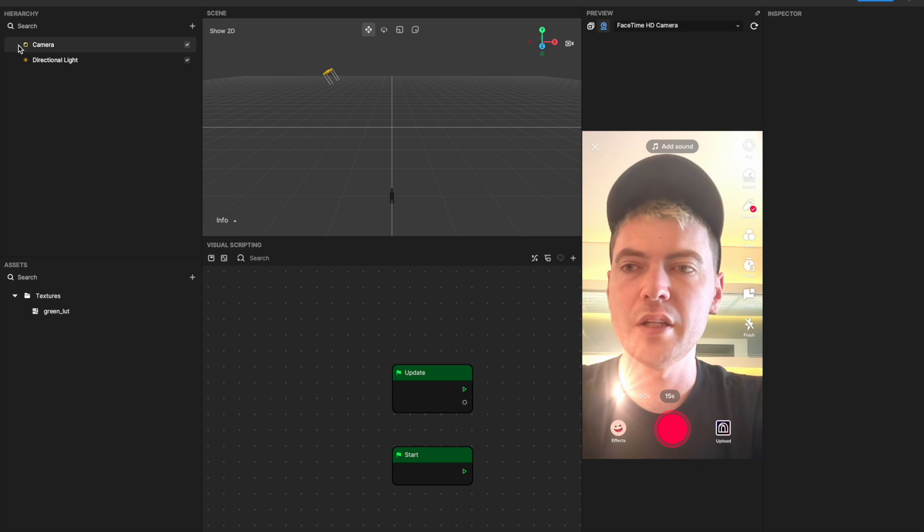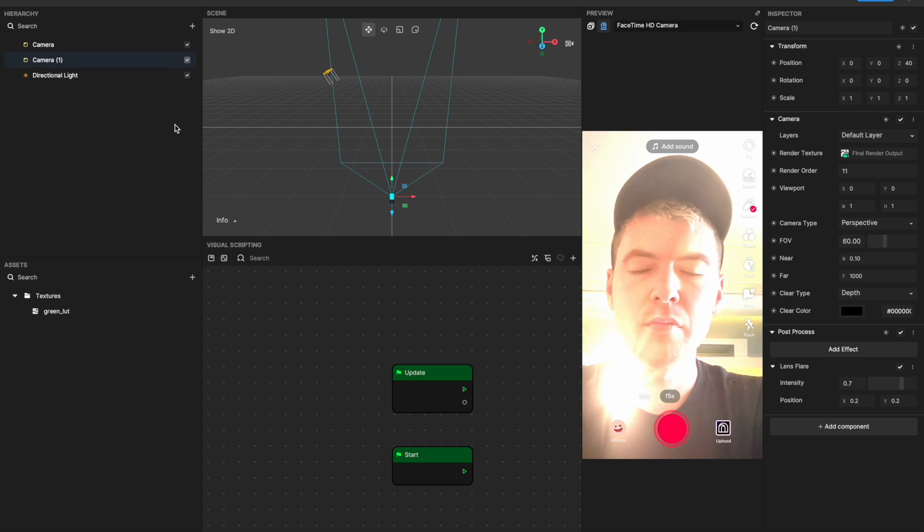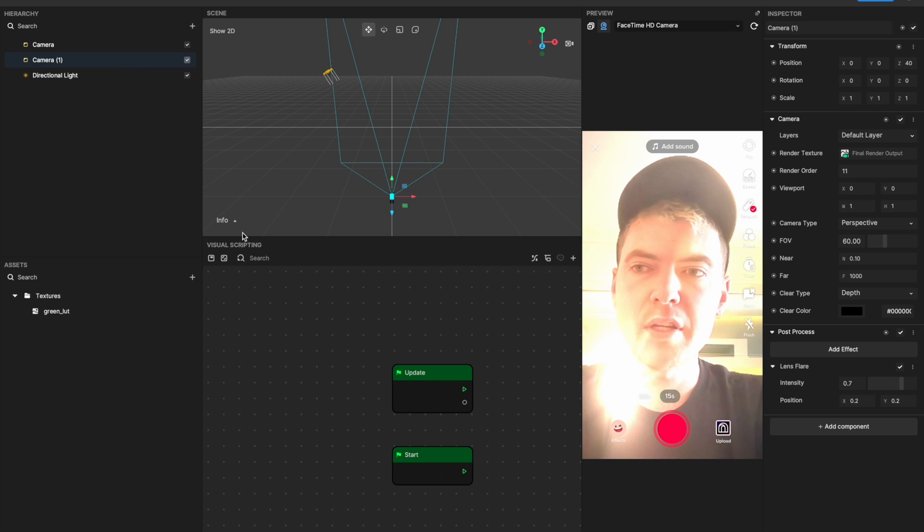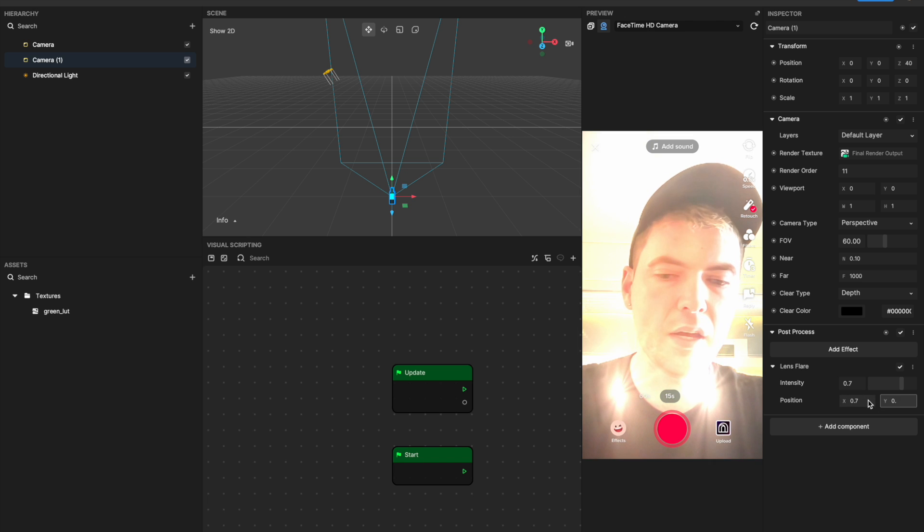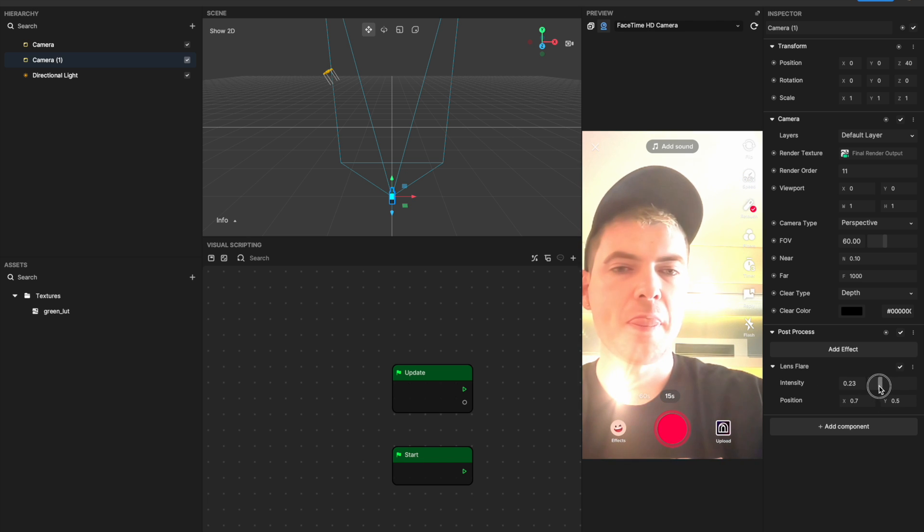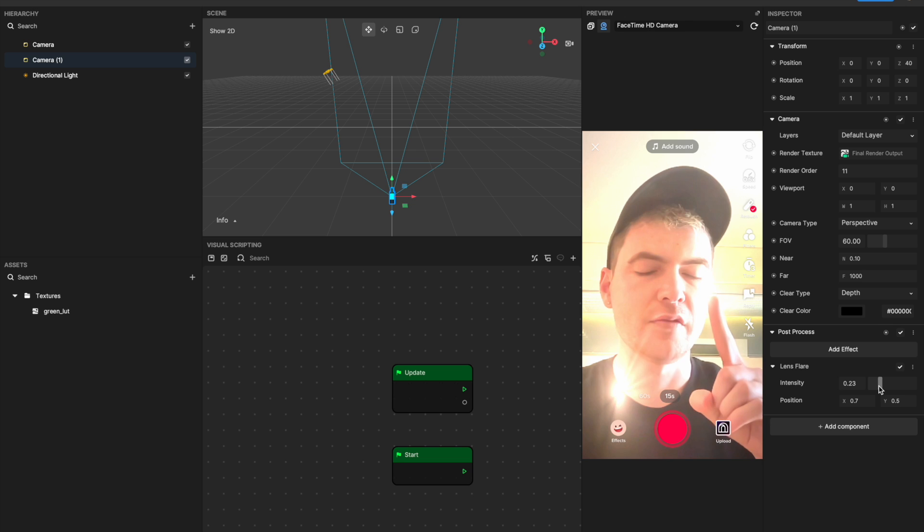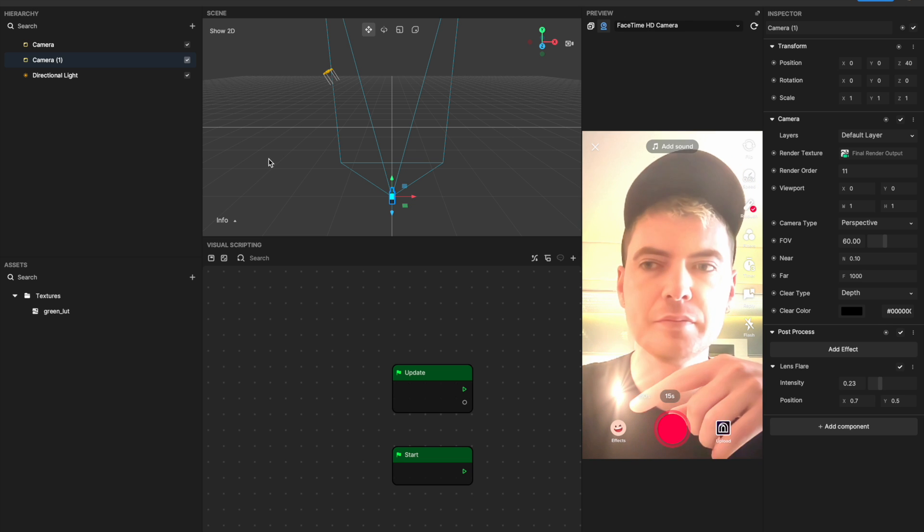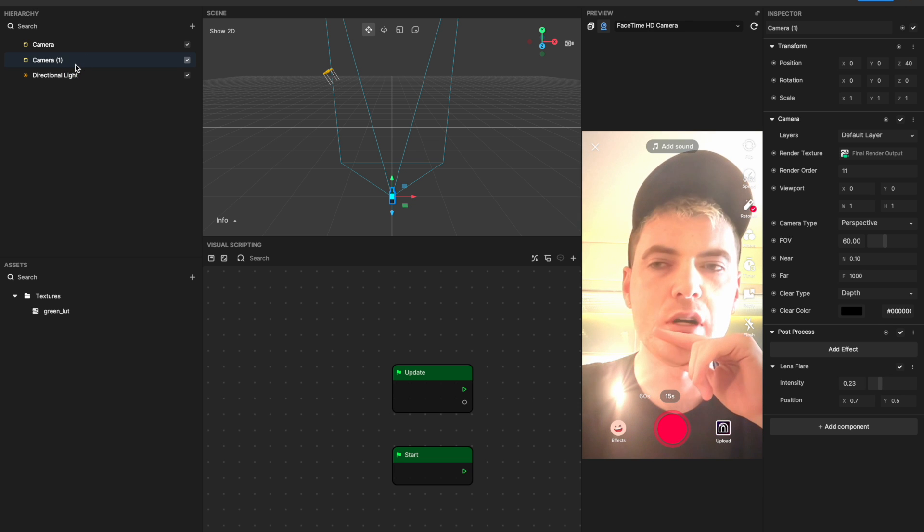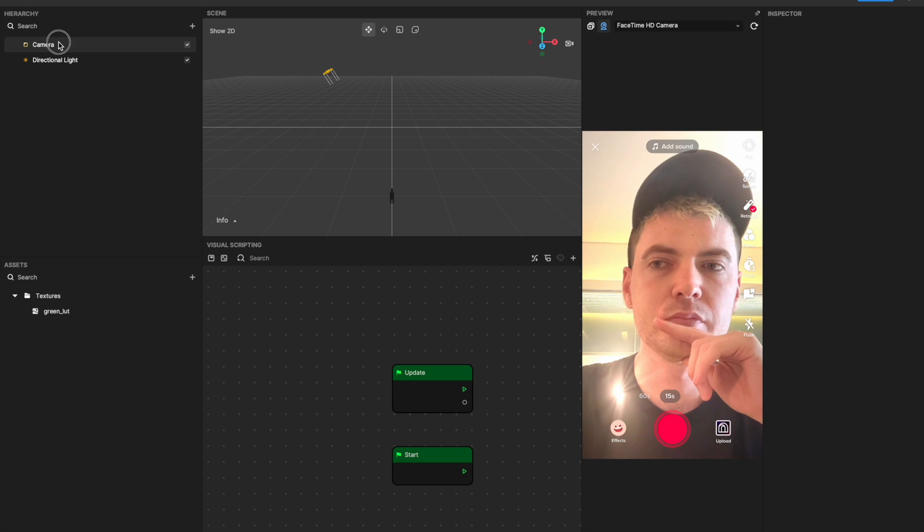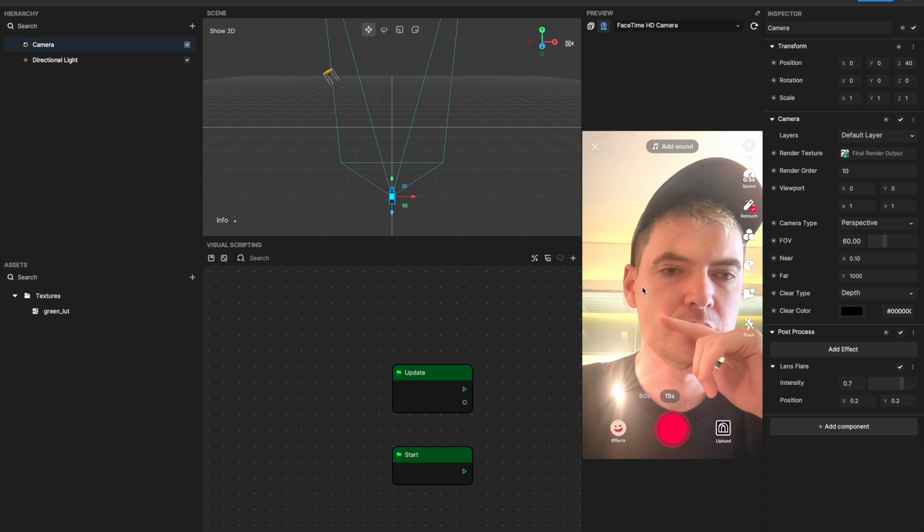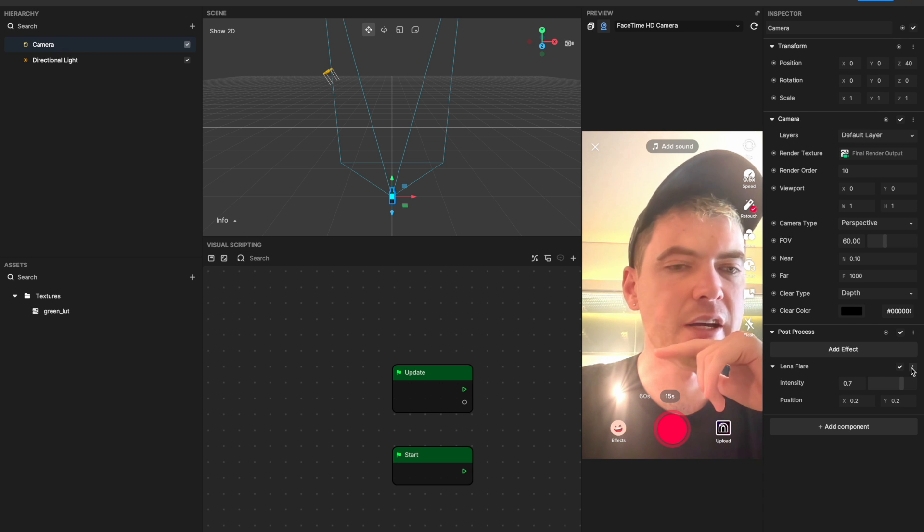A little workaround: if you duplicate your camera by right-clicking on it and duplicating, you'll see I now have two lens flares. So if I move this one to somewhere else, you'll see I have one lens flare here and one lens flare there. So you can add a few cameras if you want to add a few.